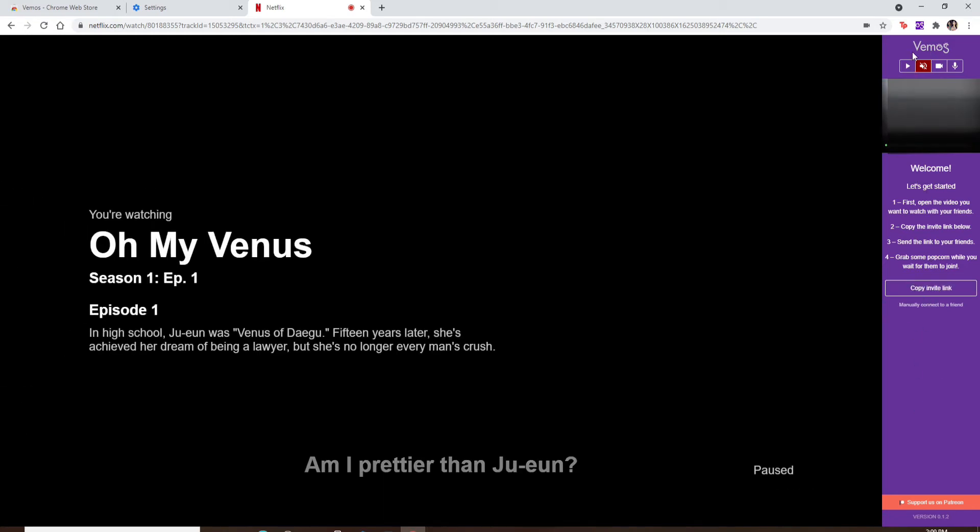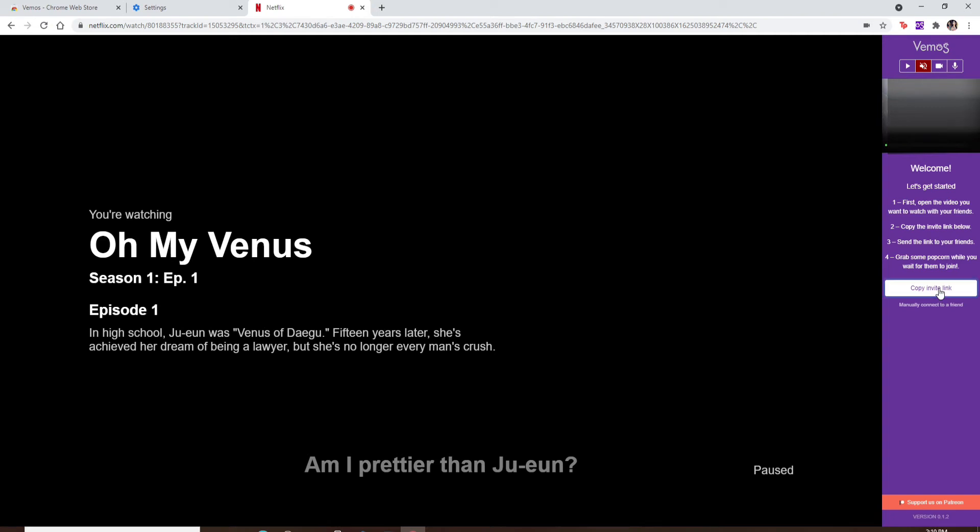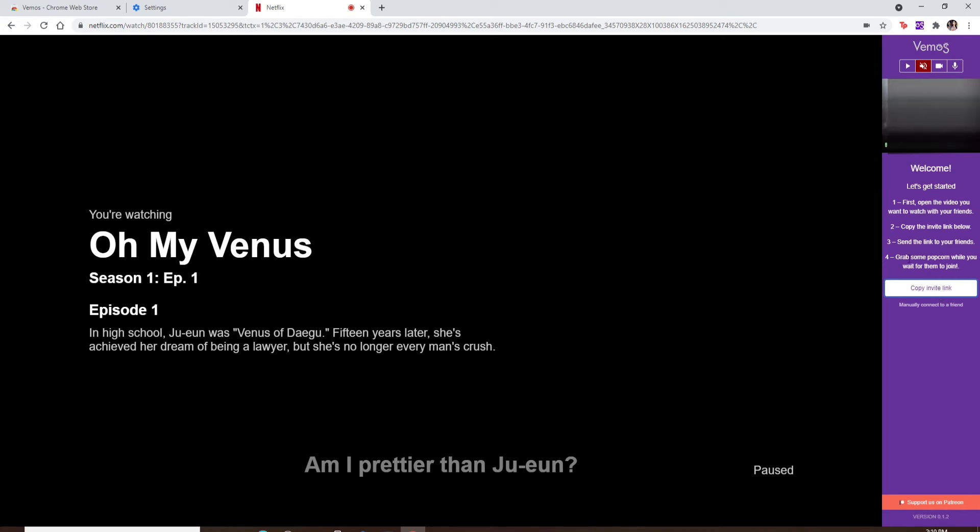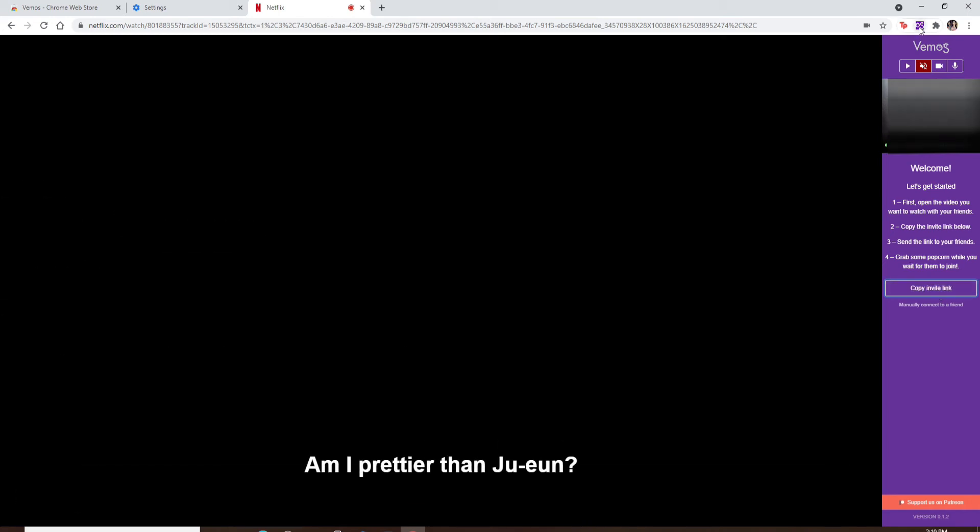You can see the video button, your microphone button, and your copy invite link option. In order to invite someone to your Netflix Party, click on 'Copy invite link' and once it's copied, share it with your friends. They'll have to repeat the same process of adding the extension to their web browser.